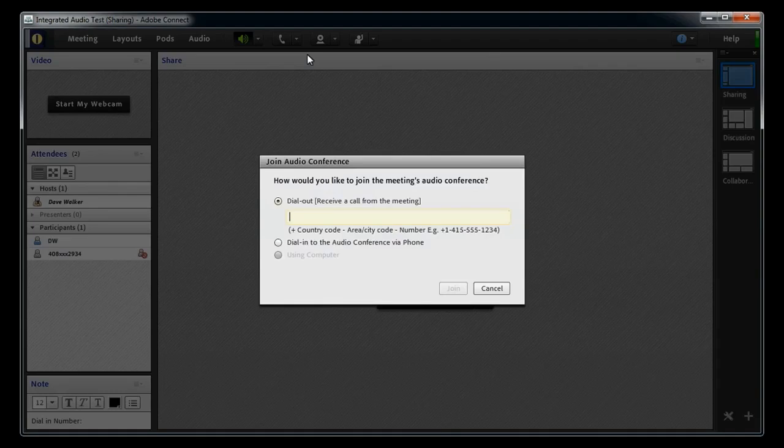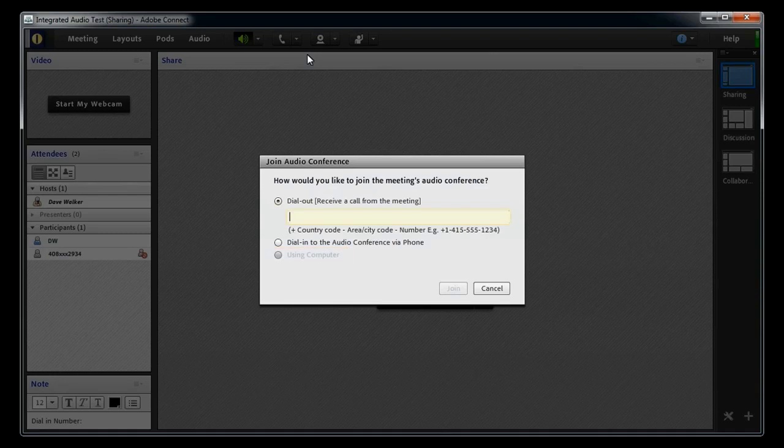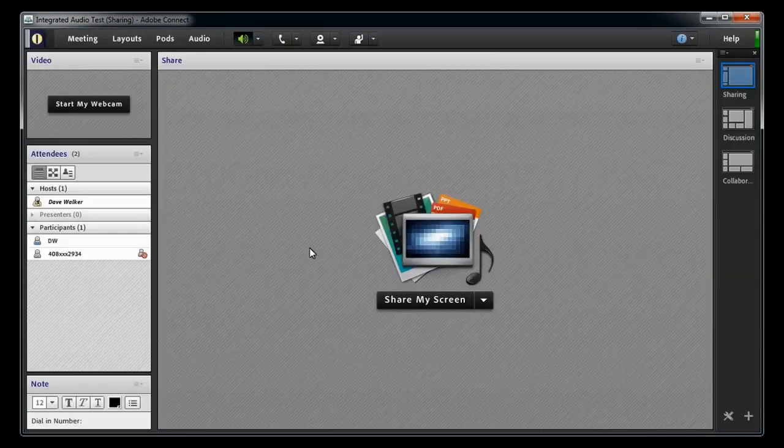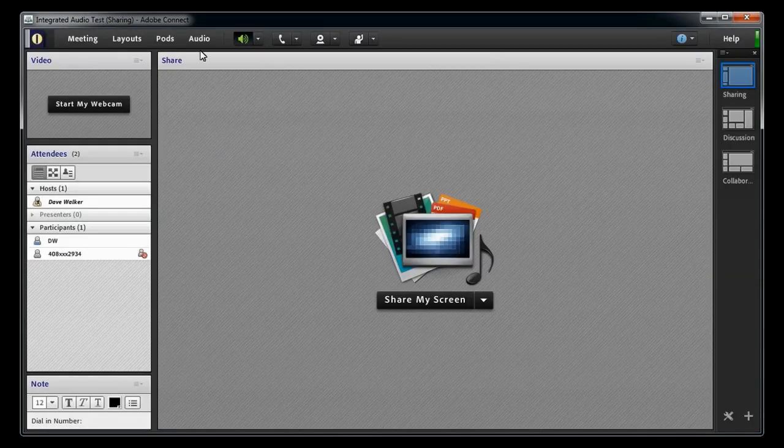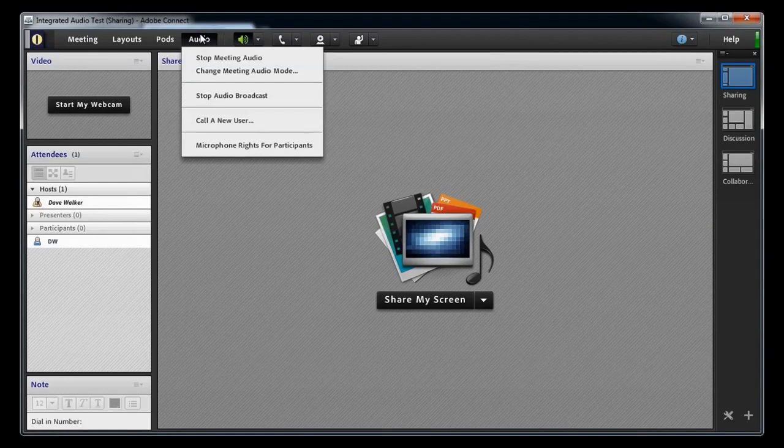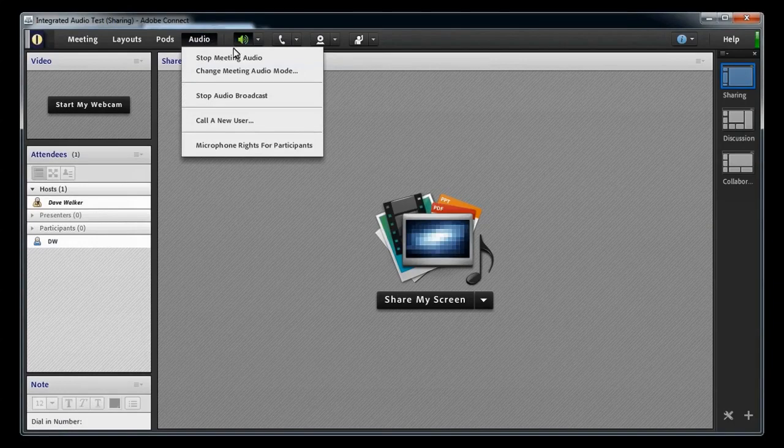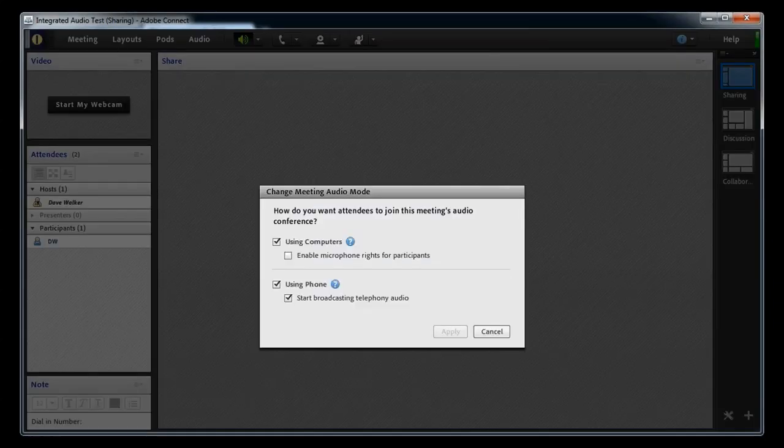But if the Join Audio Conference dialog box shows the Using Computer option as being disabled, you'll need to go back to the Audio menu and select Change Meeting Audio mode to change the settings.